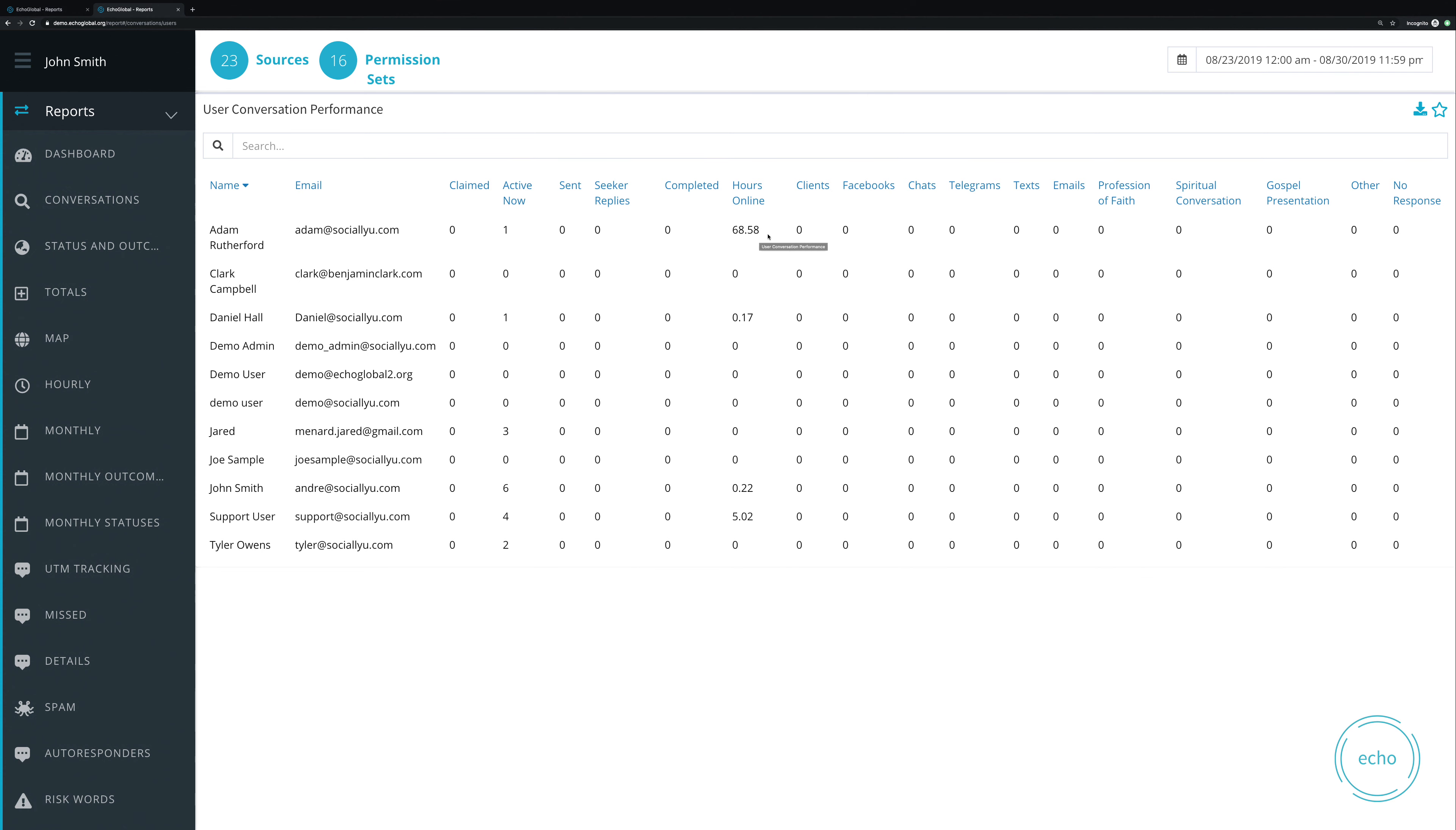After that is the hours online. Because Echo is always seeing, are you still there? If the user keeps their browser open and keeps their computer on and it's logged into Echo, then we continue to keep that alive and keep that connection going. So because of that, we can see how long that user had a web page open on Echo.